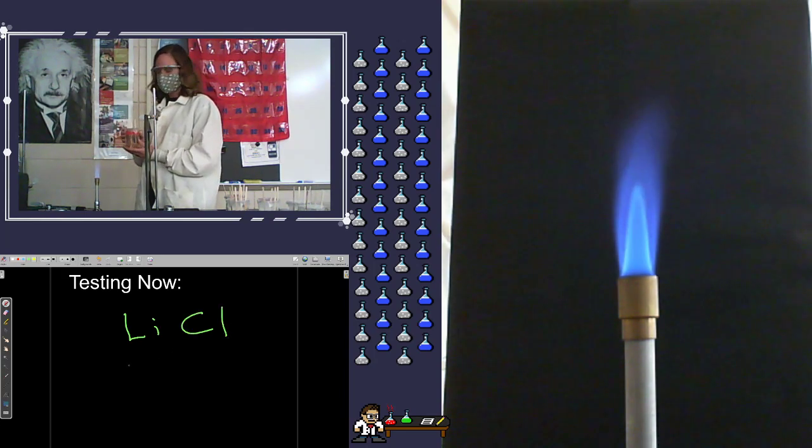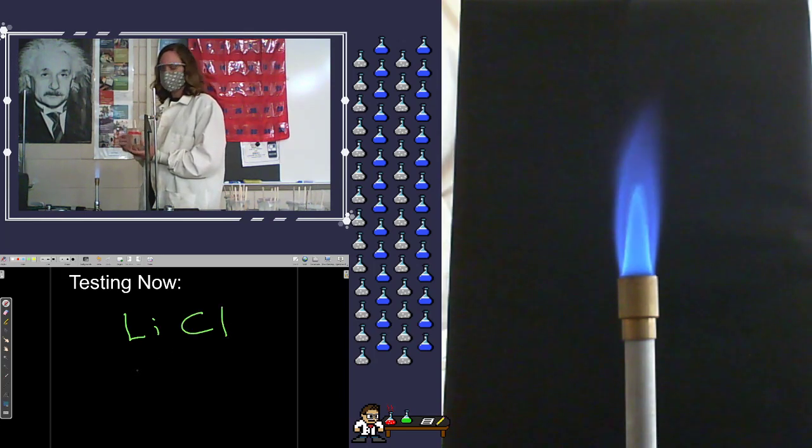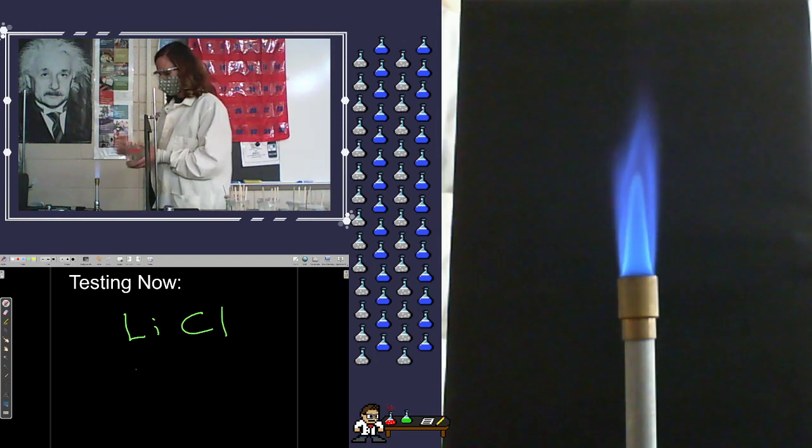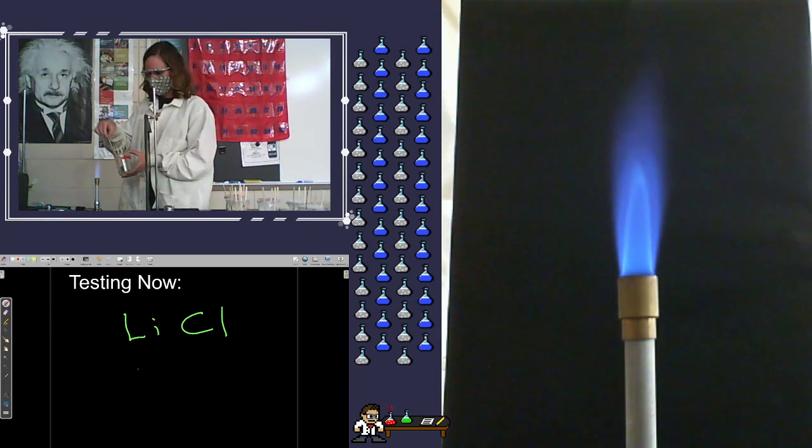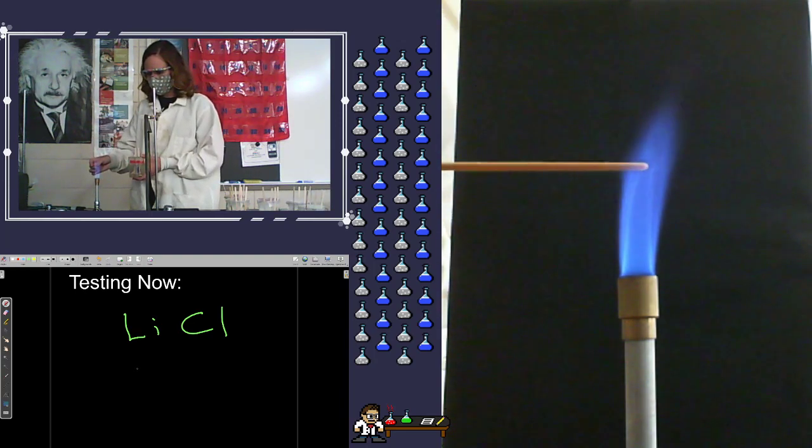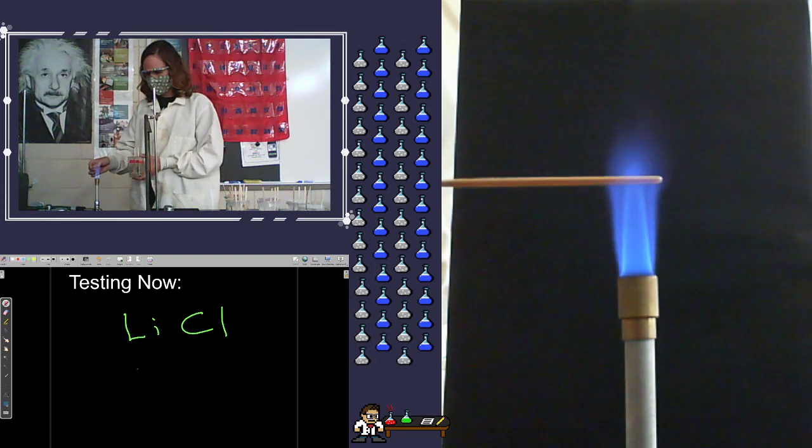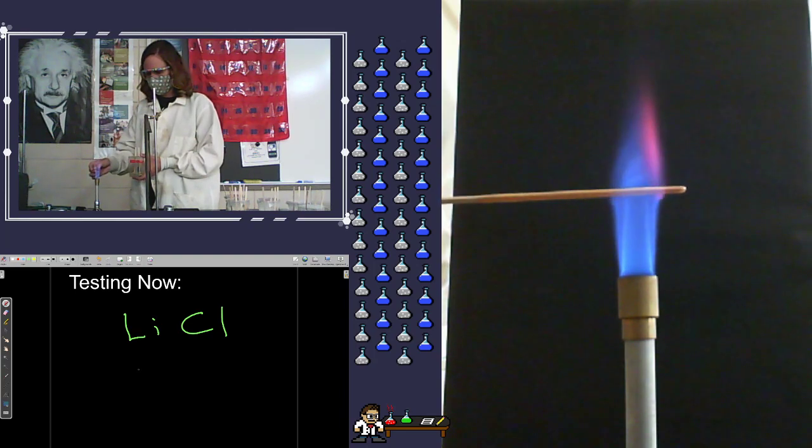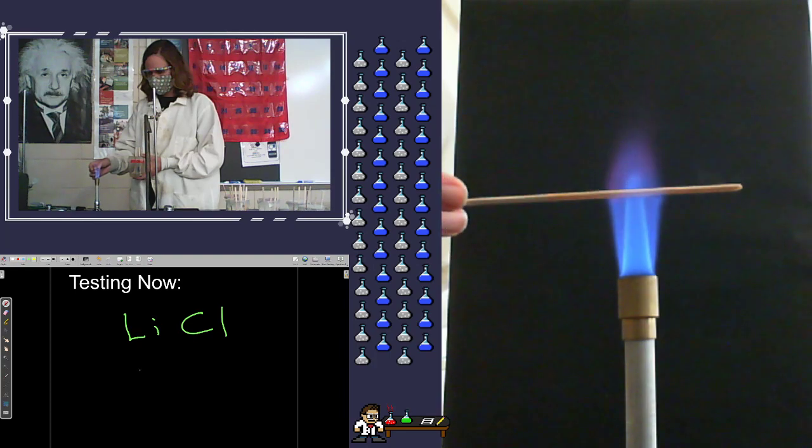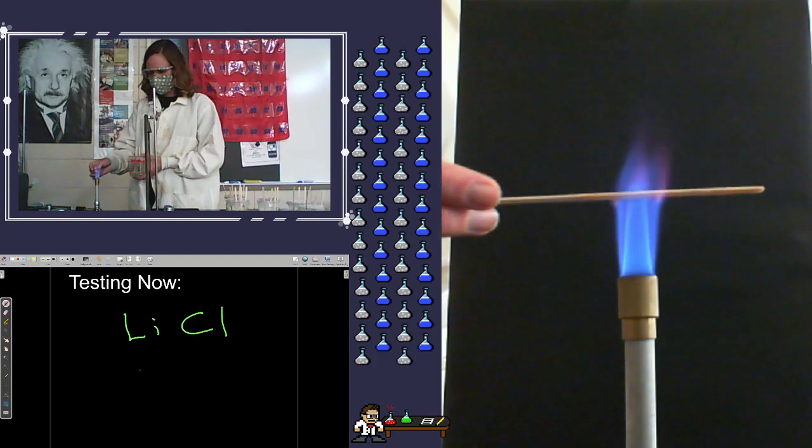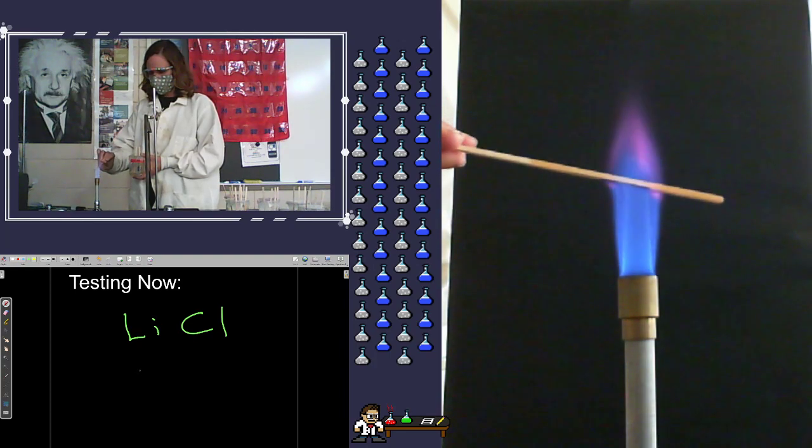So our next one is lithium chloride. I think this is possibly my second favorite. I love this one a lot. There we go.